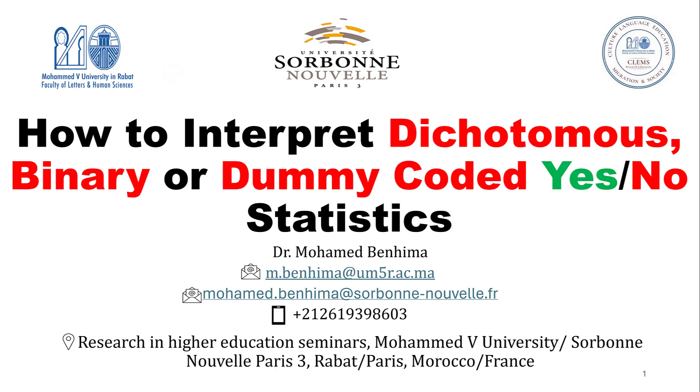In this tutorial we are going to see how to analyze and interpret dichotomous, binary, or what we call dummy coded yes/no question statistics. Stay tuned till the end of the video and don't forget to subscribe and like if this content is relevant to you.